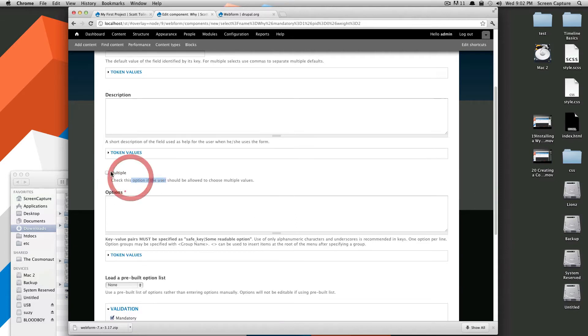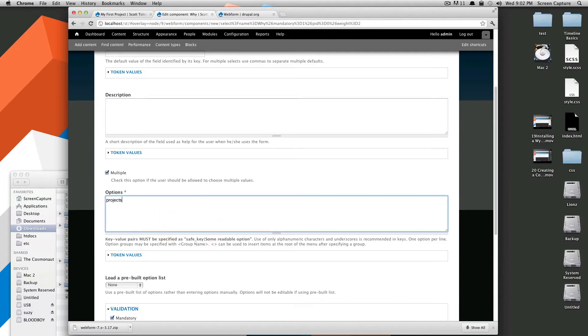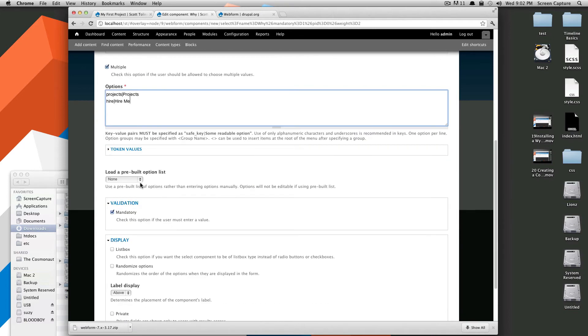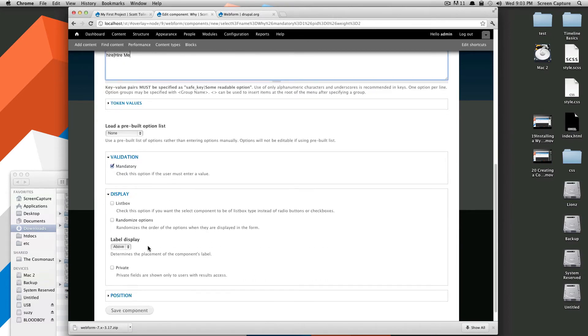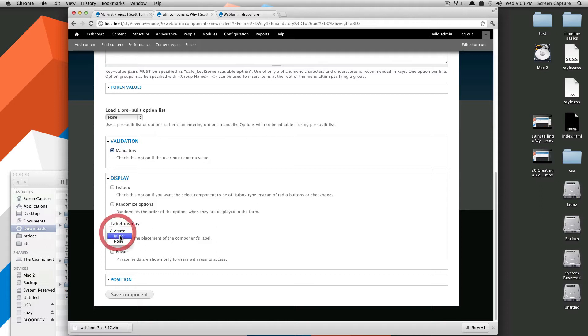Okay, so if the user can check multiples, which sure, that sounds good to me. And then here you can do like pairs, where it's your key, and then a readable option. So we're going to have projects, and then the pipe, and then projects. Okay, hire, and that's what it's going to display as, hire me. Okay, great, so that's fine for these two. We're going to make it mandatory. We want it to be, let's see, so if we want it to be a list box instead of radio buttons or check boxes, I'm going to leave it as check boxes, because that's nice and easy display. Actually, for this one, we'll have it be above, and just click save.